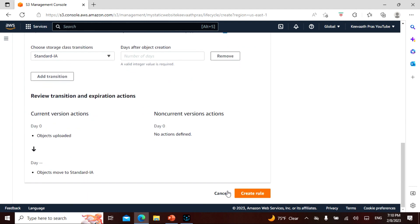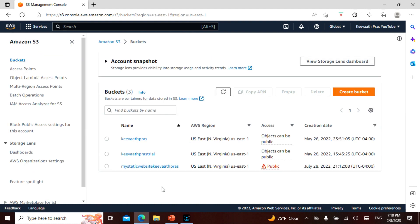You can add and save the lifecycle rule. But I will cancel it for now. If you want to, you can click on it and configure it yourself.